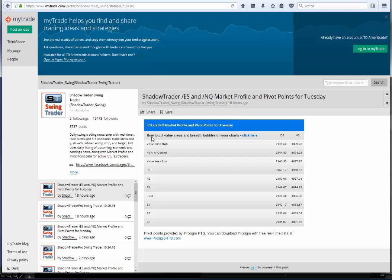You notice in the top here, we're going to do it for the ES. You have 2146.50, 2144.50, 2143.50, and the pivot is 2144.58. So I'm just going to write those down: 2144.50. And then once you're done with that, you don't need this page anymore.